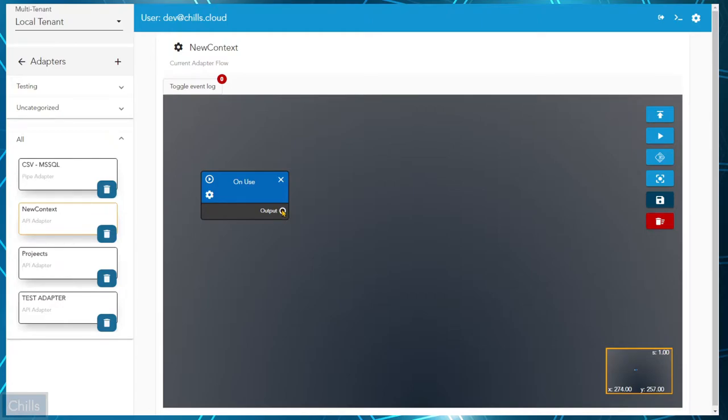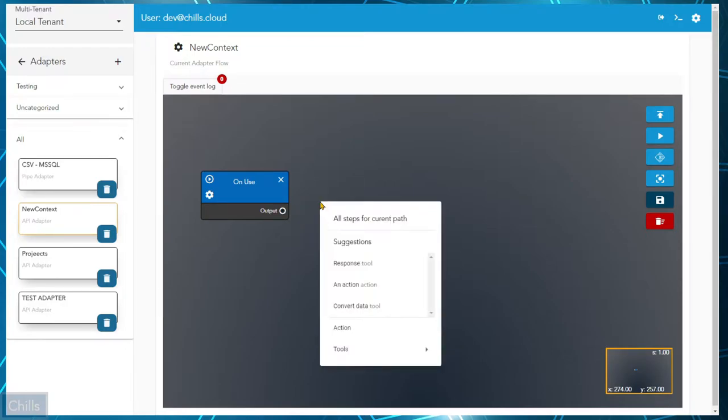You can now easily make most of these changes without having to bother the developer. This allows the developer to spend more time developing functionality for your Chills tenant without constantly being interrupted.